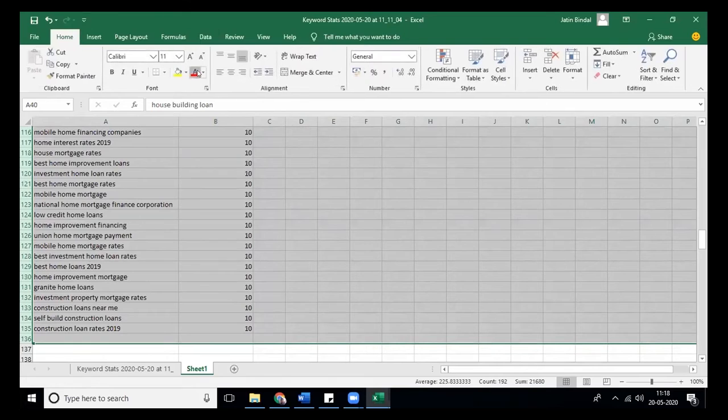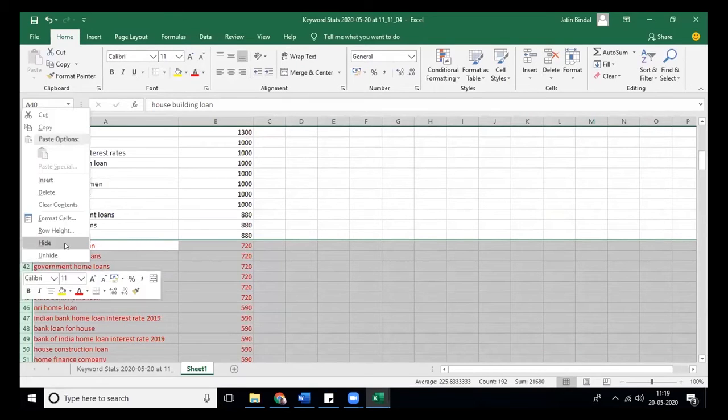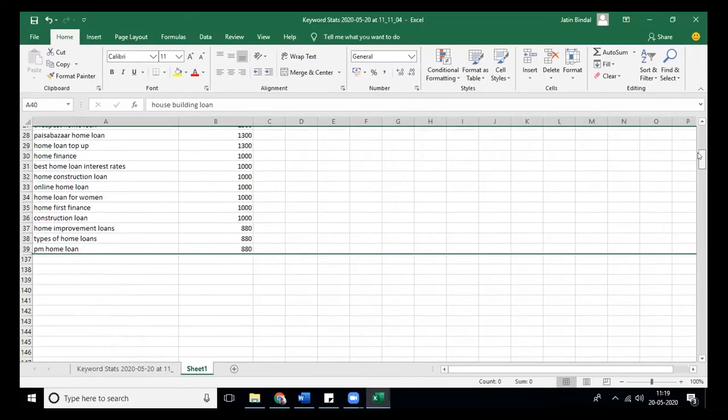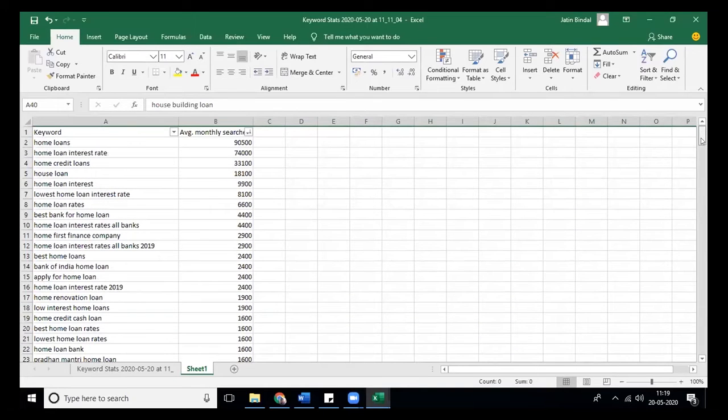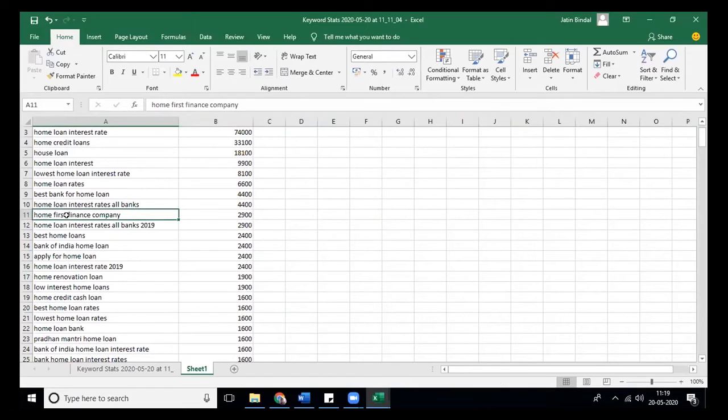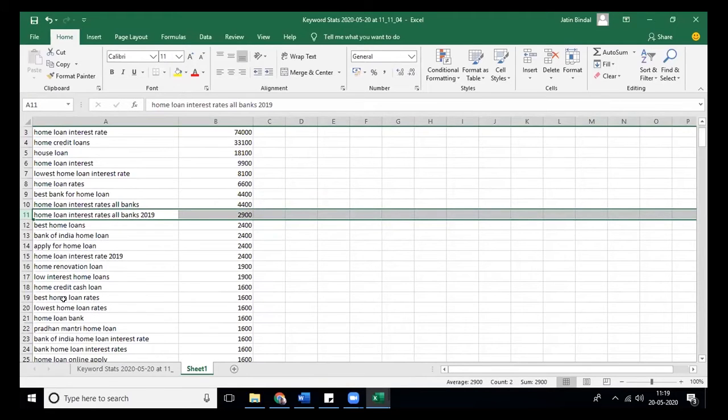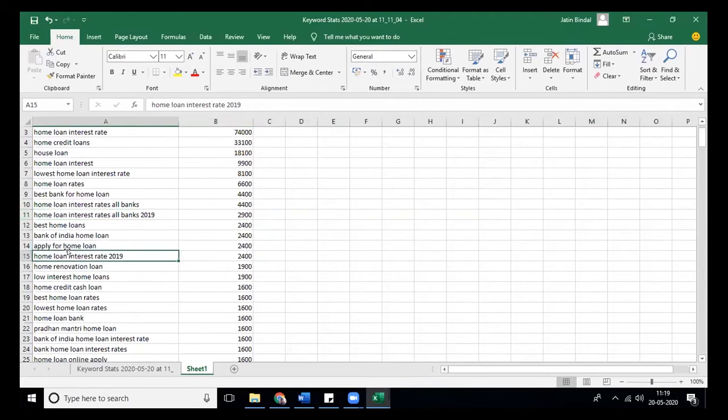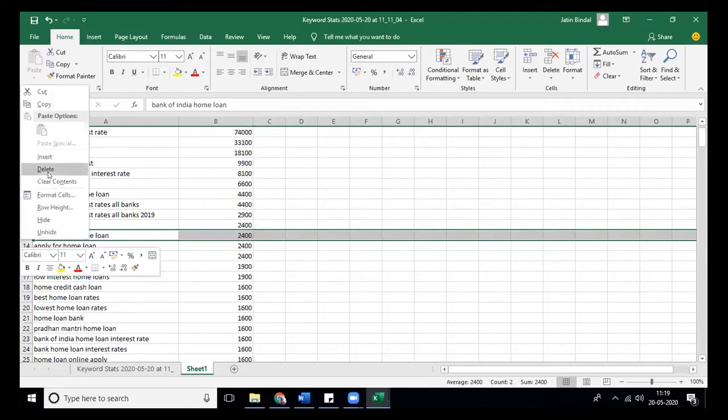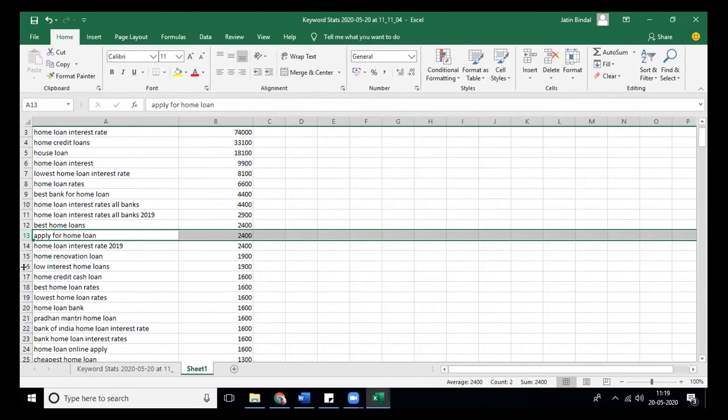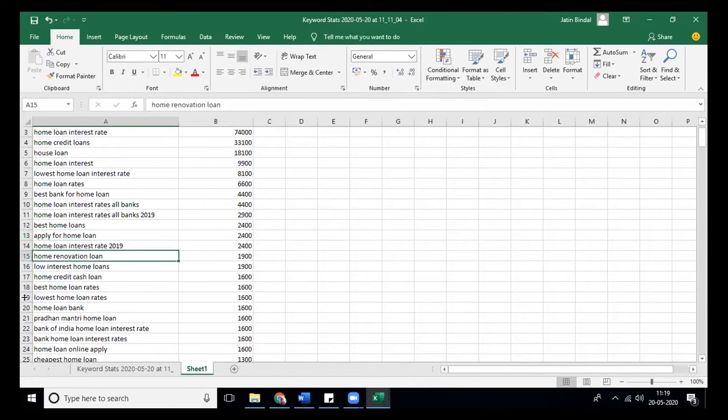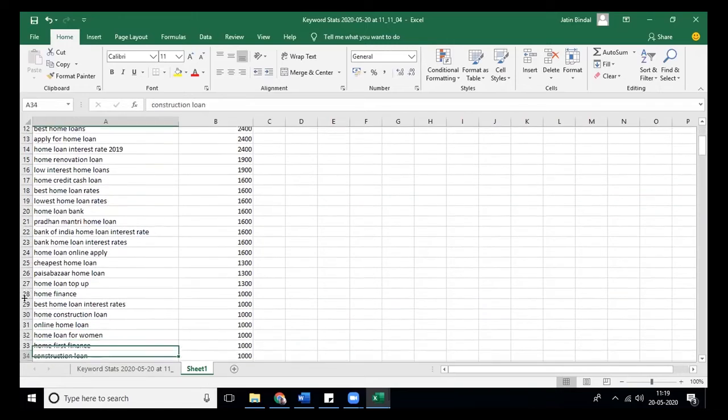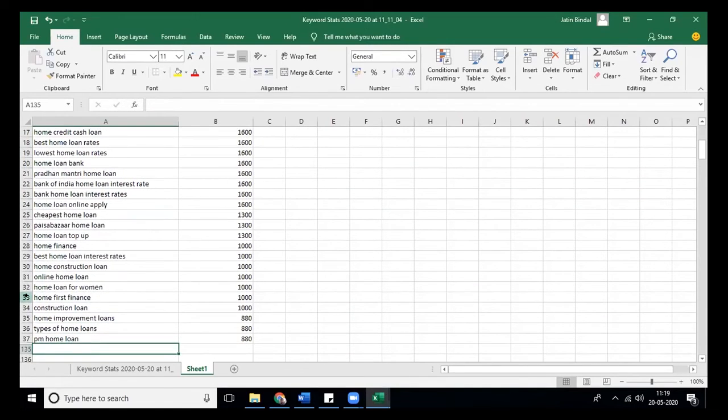You will hide all the keywords which are below 906, you can take 80 or very close to it, and mark them as red. Now you are left with just 30 to 35 keywords. Even in that you can find out which keywords are relevant to you or not, like home first finance company.